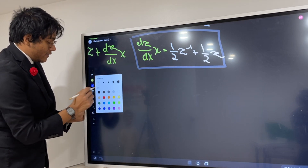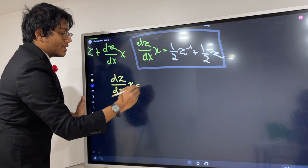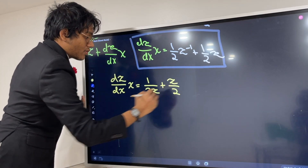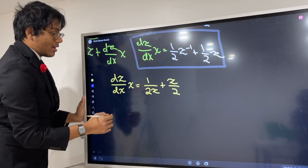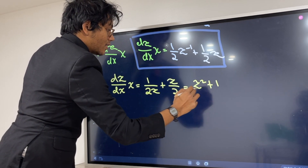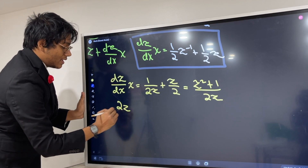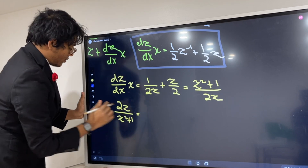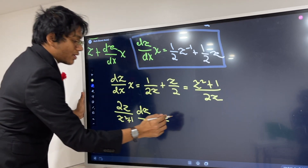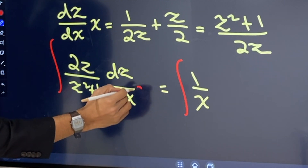We rewrite dz/dx equals 1 over 2z plus z over 2. Combining with a common denominator gives us (z squared plus 1) over 2z. Rearranging, we get 2z over (z squared plus 1) times dz/dx equals 1 over x. Now we integrate both sides with respect to x, and the dx terms cancel, leaving the integral of 2z over (z squared plus 1) dz equals the integral of 1/x dx.